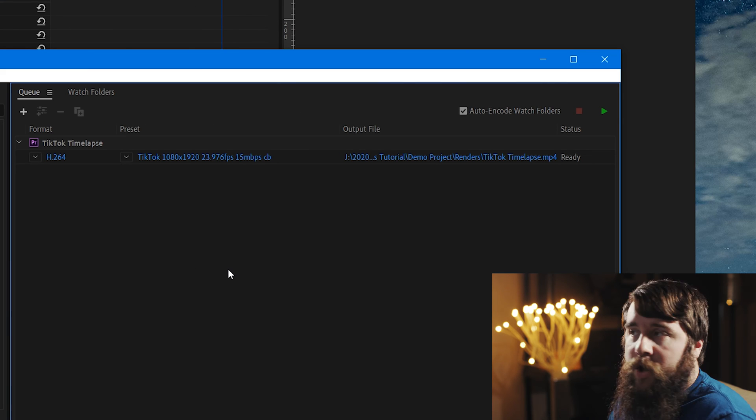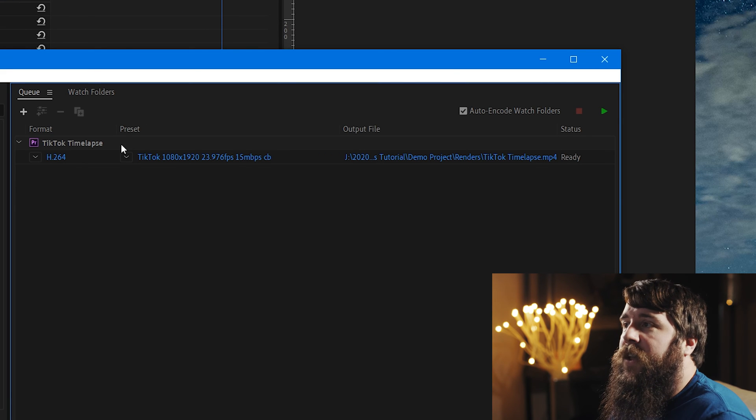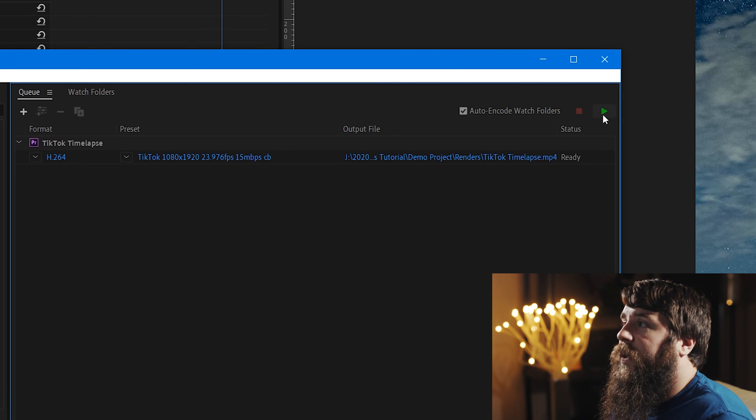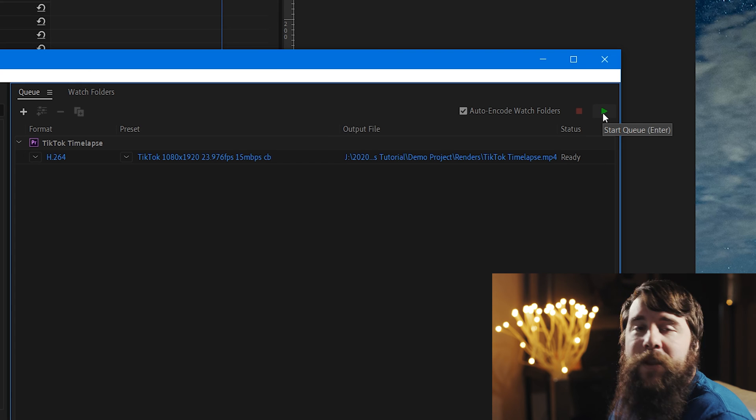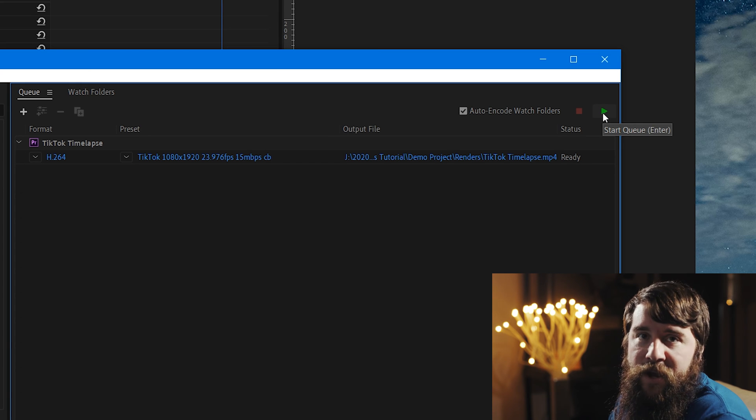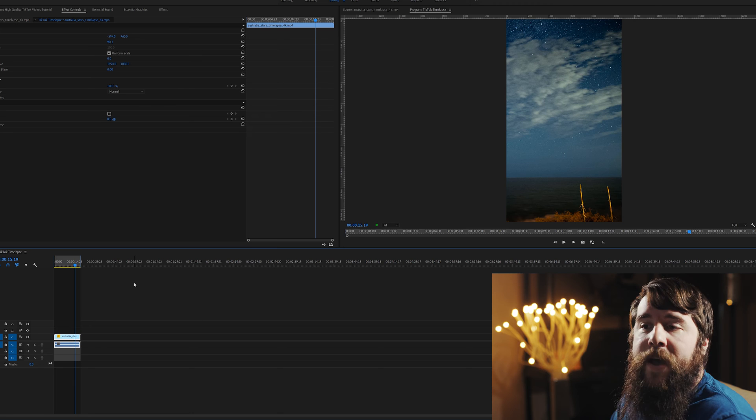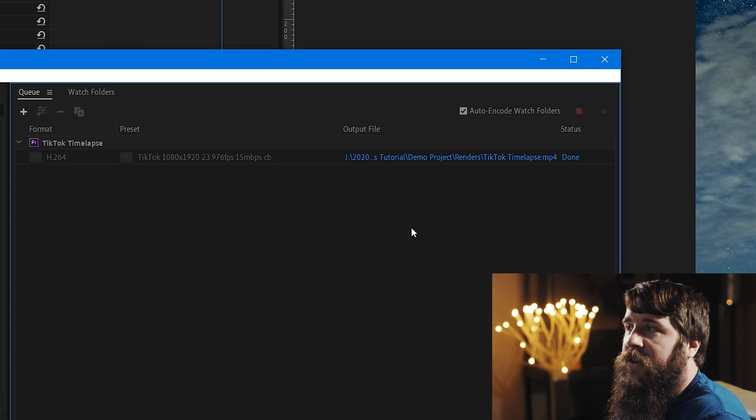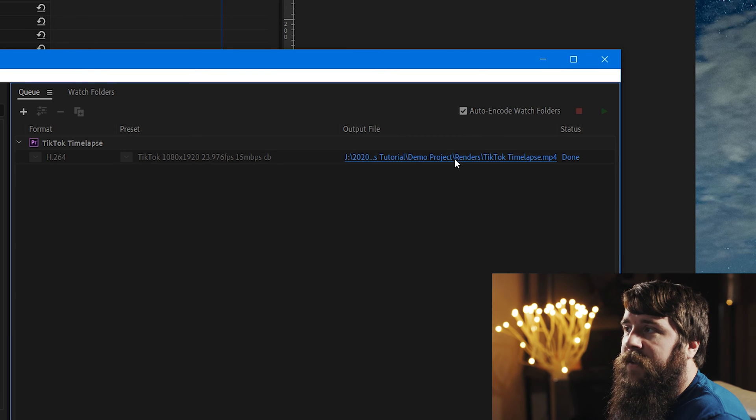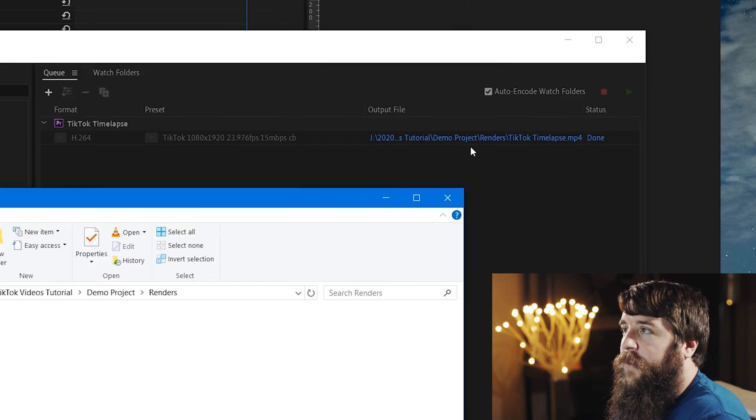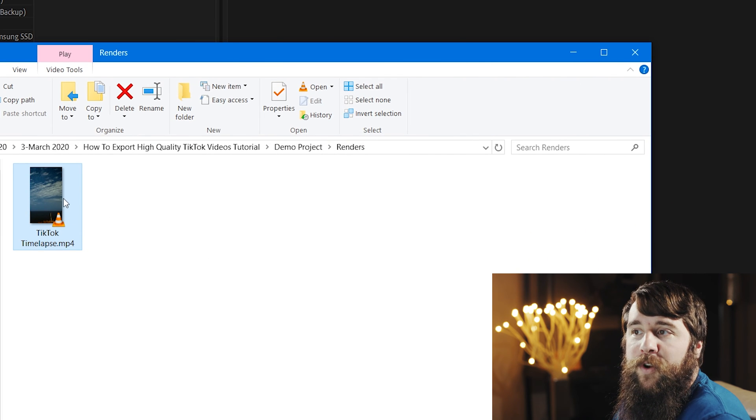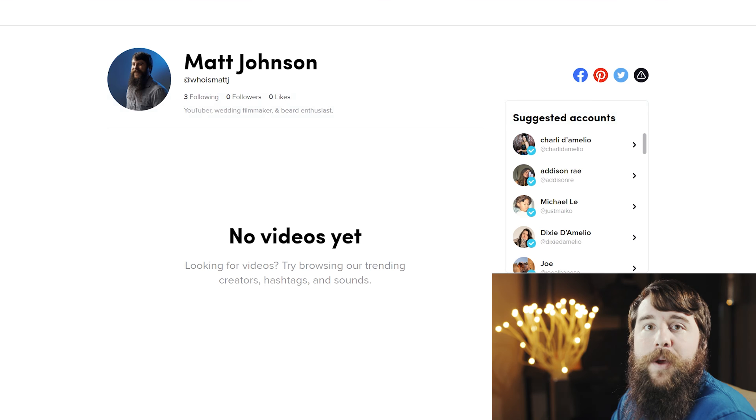Adobe Media Encoder will now open, and as you can see, here is the video project, and you can click the green play button to start exporting the video. You can then minimize Adobe Media Encoder, and go back to Adobe Premiere. This video is now finished, and you can go up and click the blue text under the output file, and that will open up the folder where your video clip is saved.